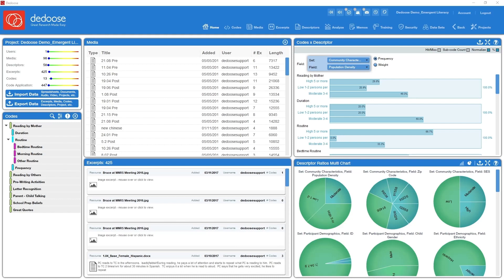It allows you to very easily bring in quantitative and demographic types of data, integrate them with the things you do with your qualitative data, and then very nimbly use all of these data points in your analysis.